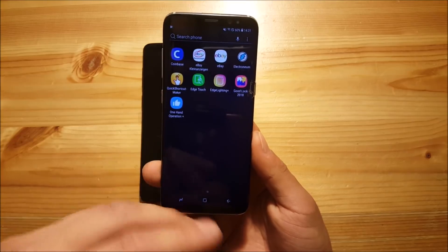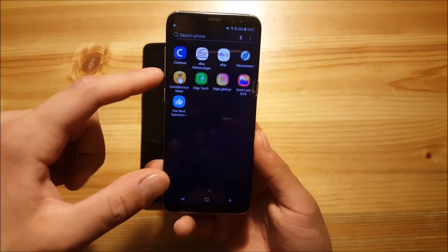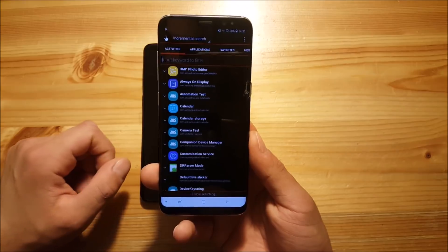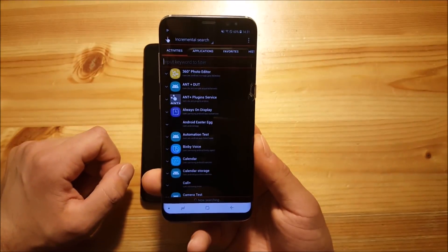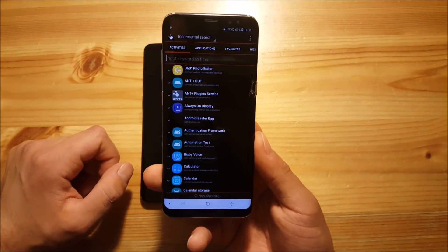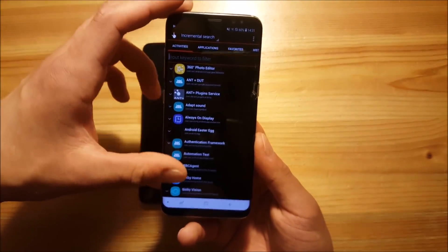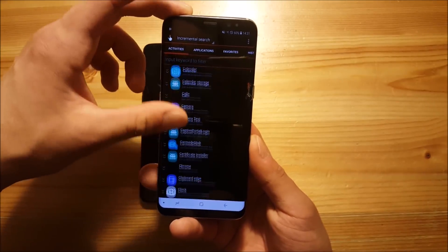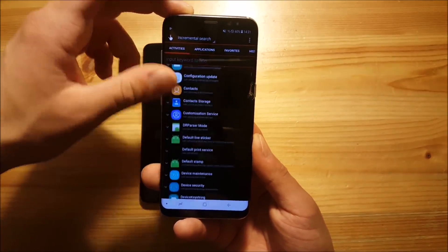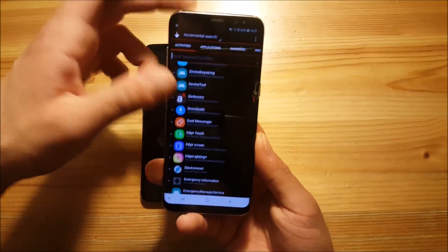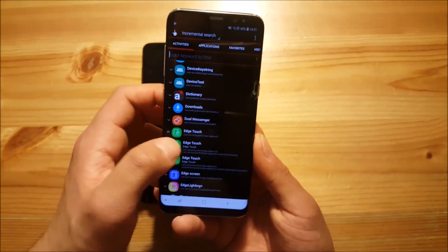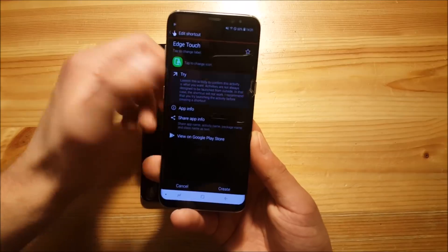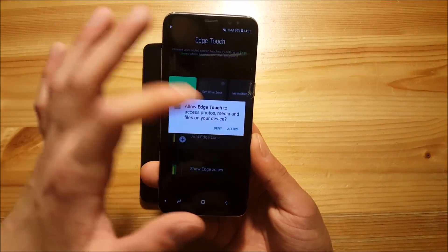To open these things you basically need to open Quick Shortcut Maker. Now we need to find all the APKs which we have installed, so scroll down until you see an APK which we installed. Here we have Edge Touch. You can press on it and say try to open this app.